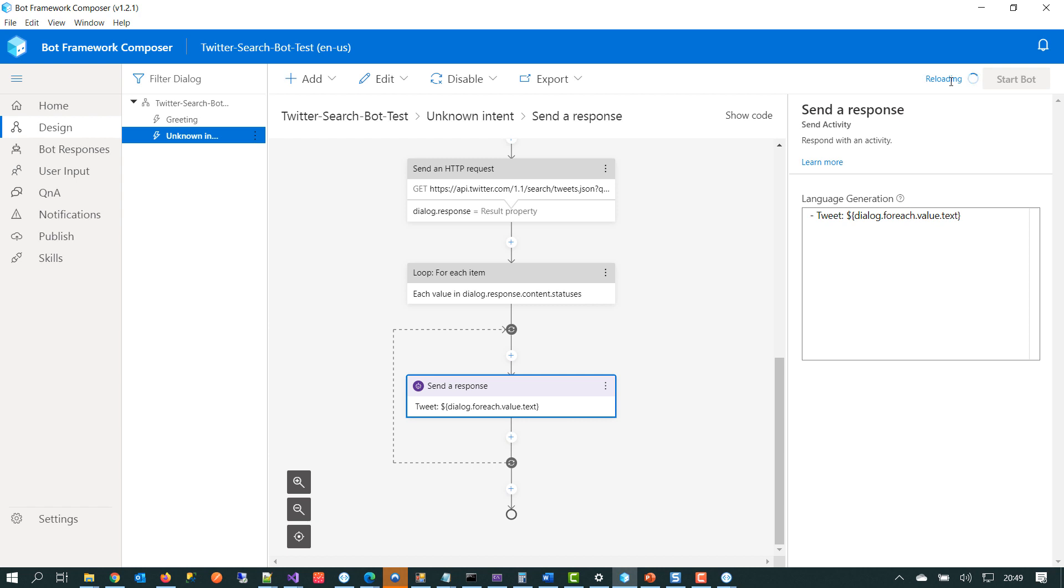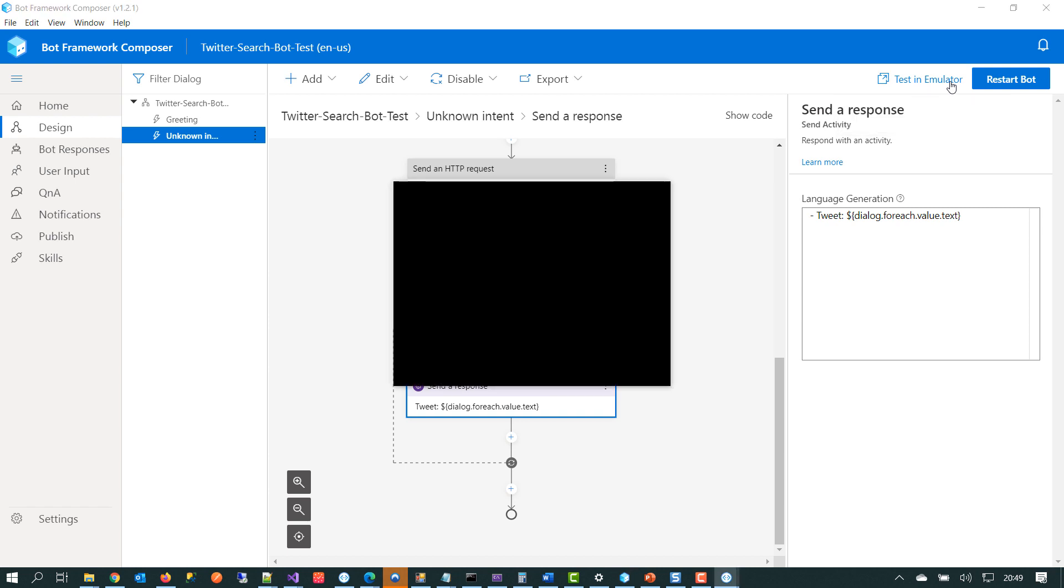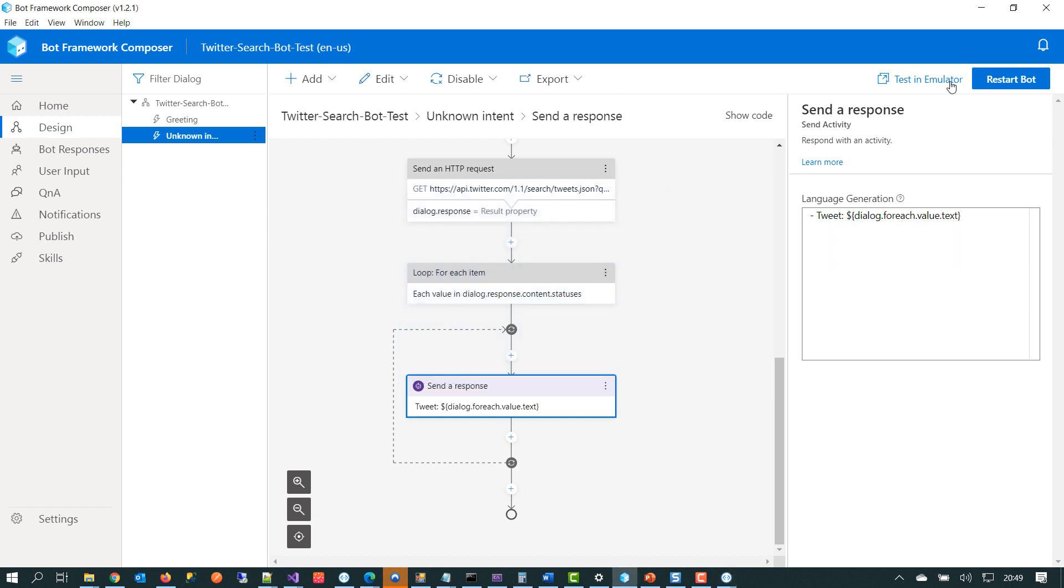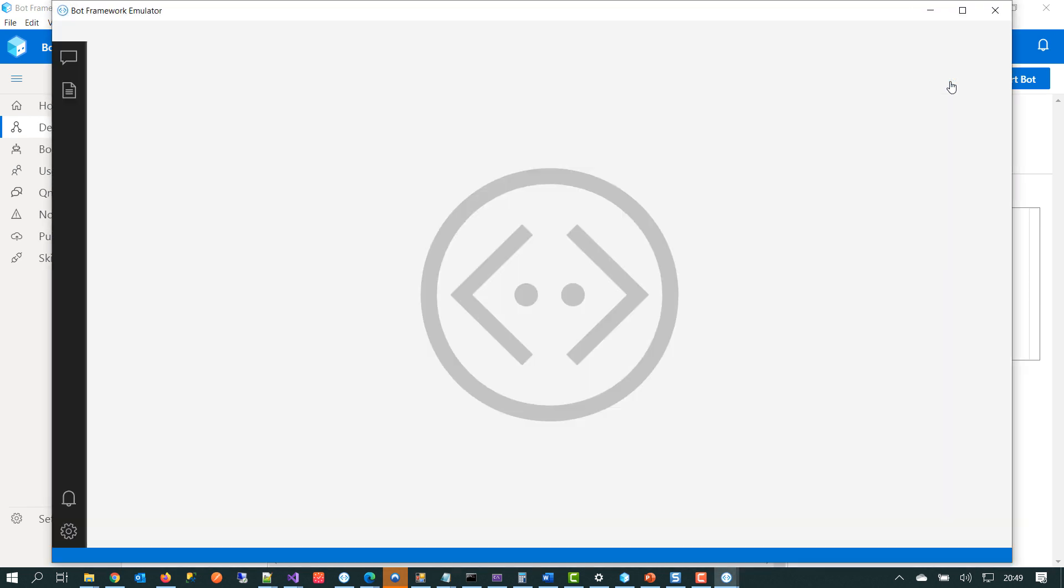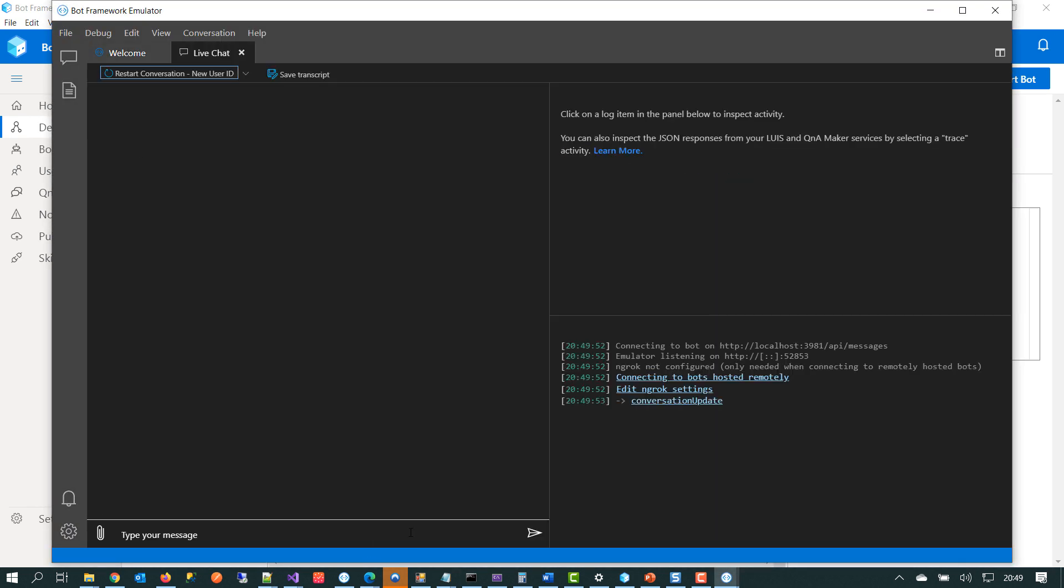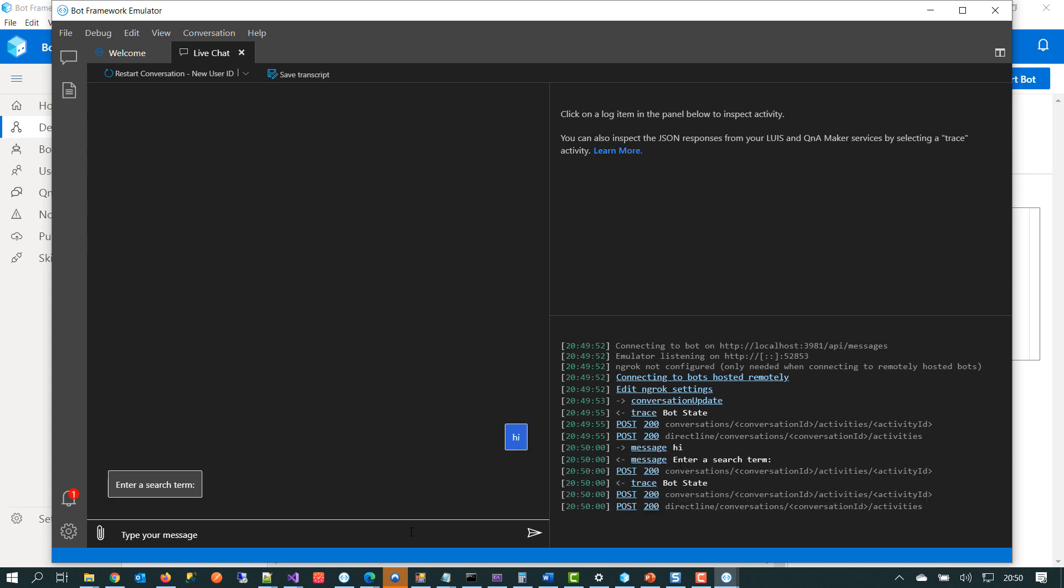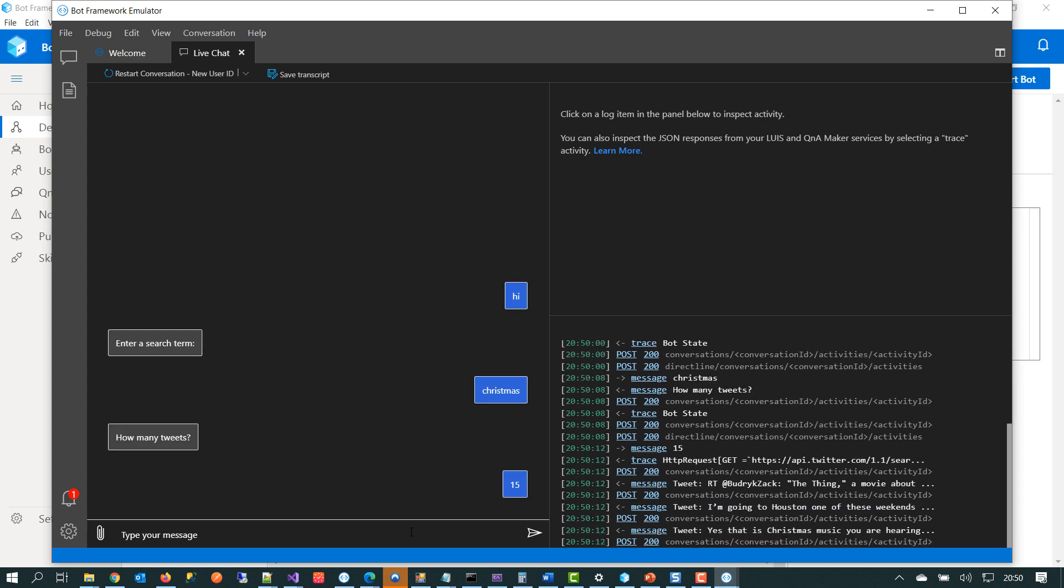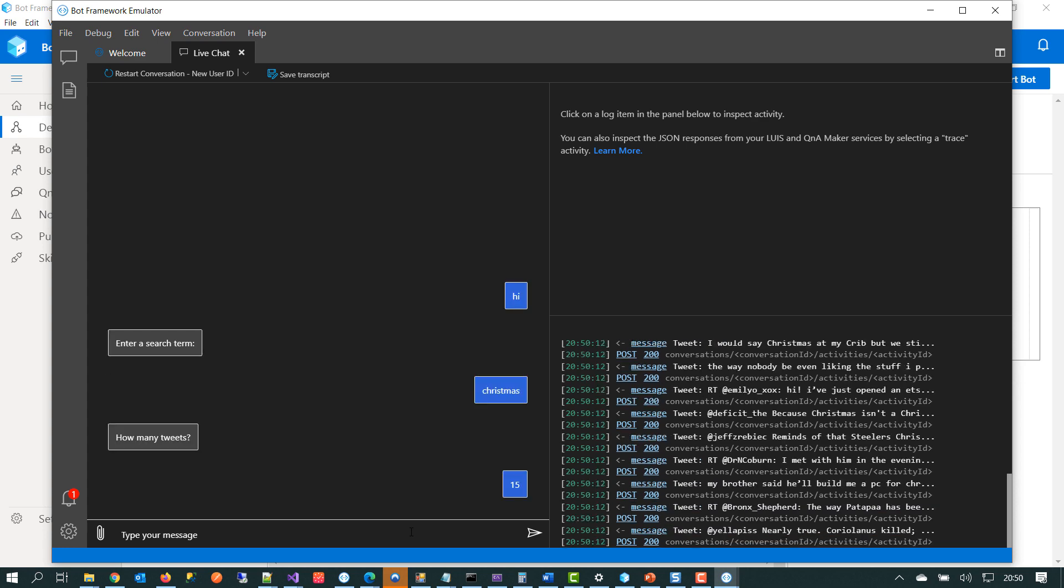And what we'll see is we'll be prompted for a query and then we'll be asked to supply a bunch of search terms and a number of tweets that we want to bring back. So here we've got the Bot Framework Emulator. We'll supply an utterance. Now we're handling any utterance here. So now our dialogue has been invoked. Which search term do you want to look for? So we will just say Christmas. How many tweets? We'll say 15. So at this point, we're branching out into the Twitter API and we've got the data back.